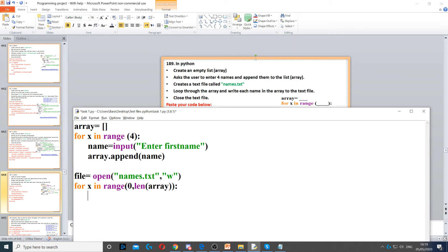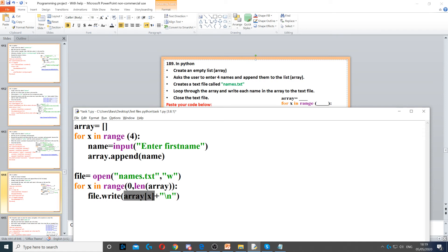Then, we need to write that. So, we put file.write. This is the write function to write inside the text file. And then, we put array x. Now, array x will write the first index in the array and put it in the text file.